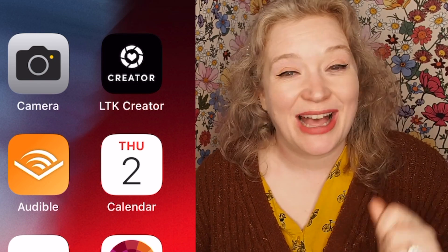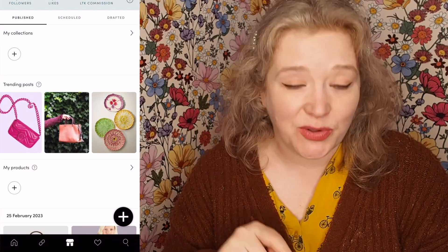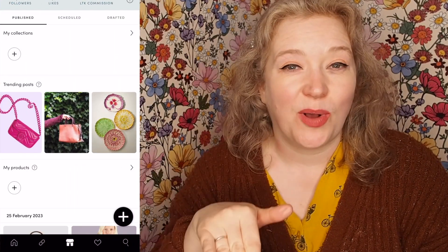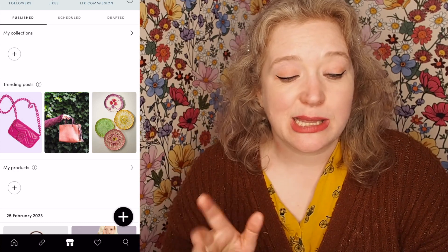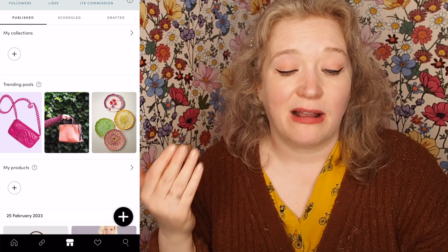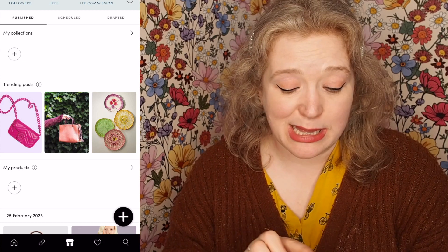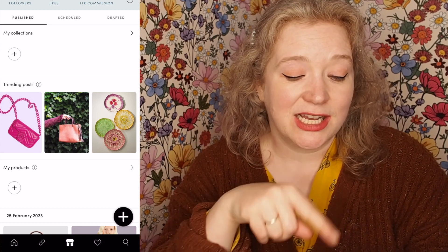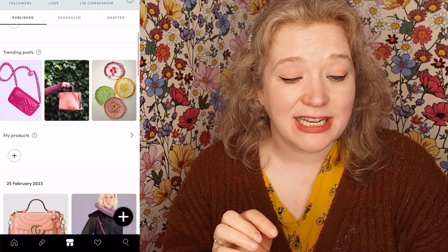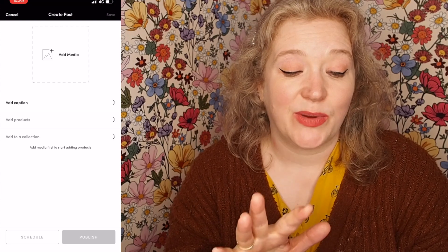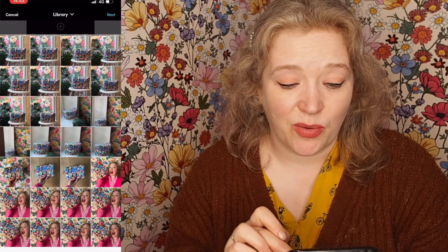So what we're going to do is go to the LTK creator app, click on it, and go to the middle button on the bottom of the screen. We're going to go to the little one which looks like a shop icon. At the top it will tell us our followers, our likes and our LTK commission amount. To post, see the big black cross sign in the bottom right hand corner — we are going to click on that and we are going to see the button which says add media. Click on that and scroll down to find a picture that we want to post.